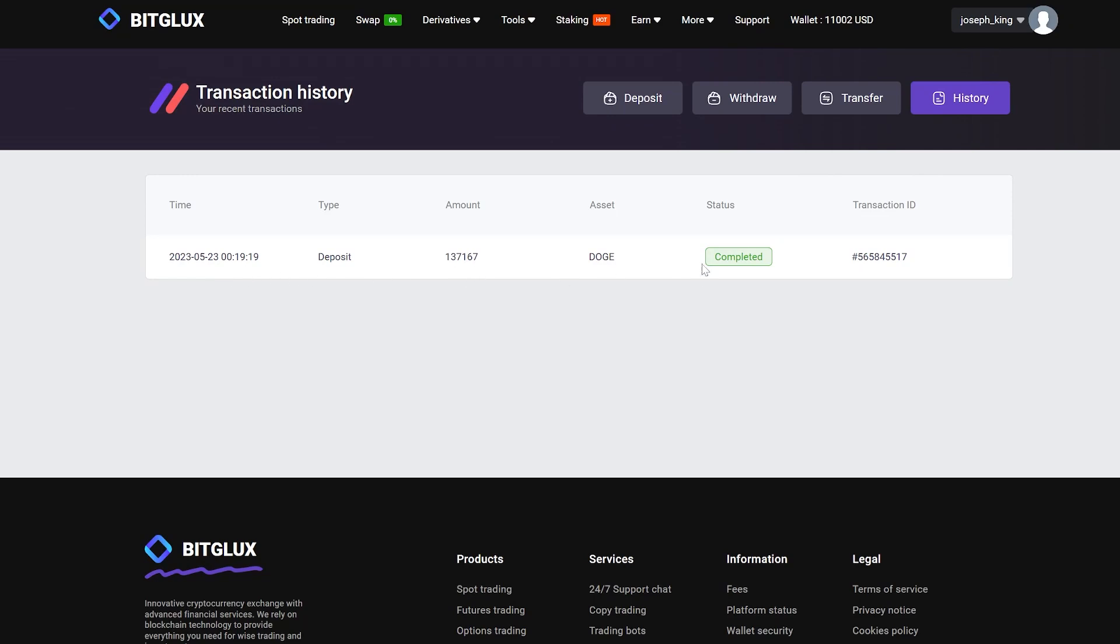And as you can see, we have nearly $1,000 more than what I just showed you.